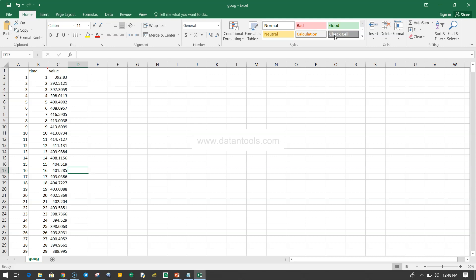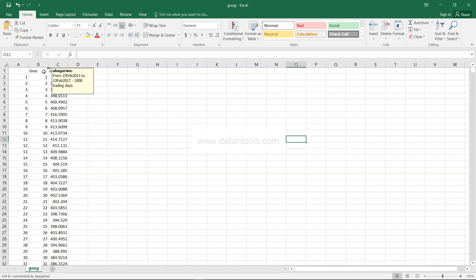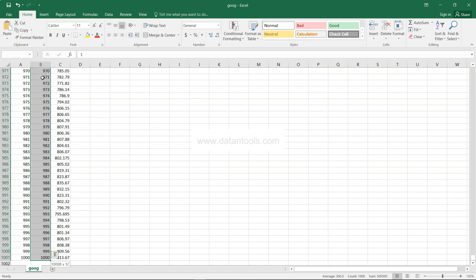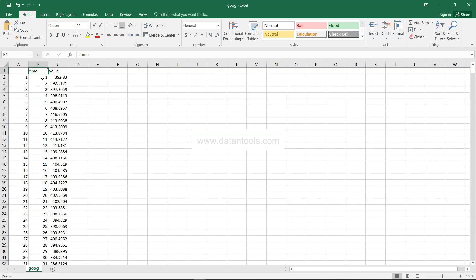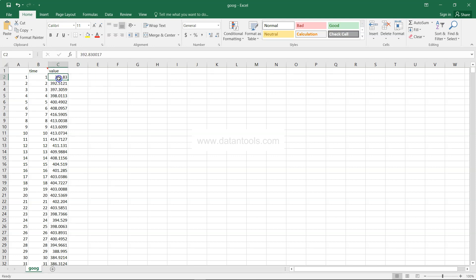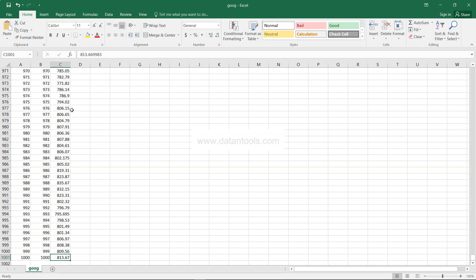Here we are in the dataset, which is about the stock market. The time column indicates data from 23rd Feb 2013 to 13th Feb 2017 — that's 1000 trading days. On 23rd Feb 2013 the stock price was 392, and in 2017 it's 813, so it's more than doubled. If you had invested, you would have got some good profit. Let's go ahead and see the case study questions.